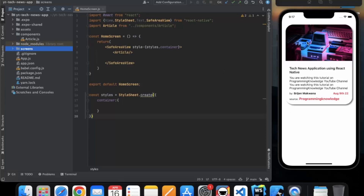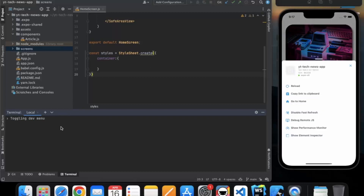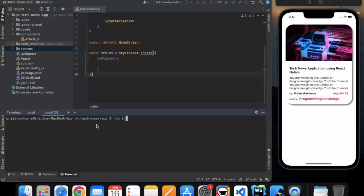In this video we will render the actual data that comes from the API. To call the API we need to install one library called axios. You need to type 'npm install axios' and it will install the axios library in your project.